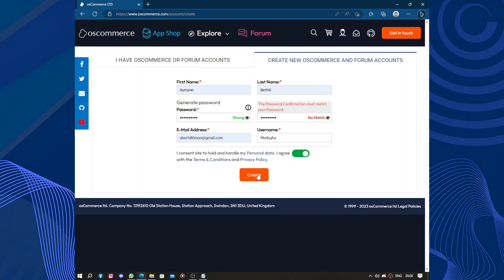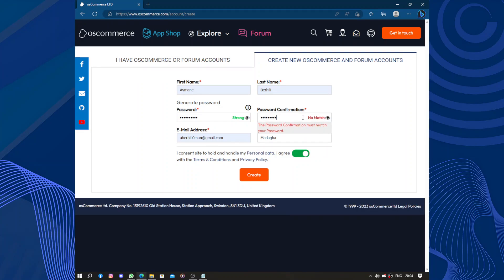By creating the account, you are accepting and agreeing to the terms and conditions and privacy policy of the website. The password didn't match—I think I made a mistake.